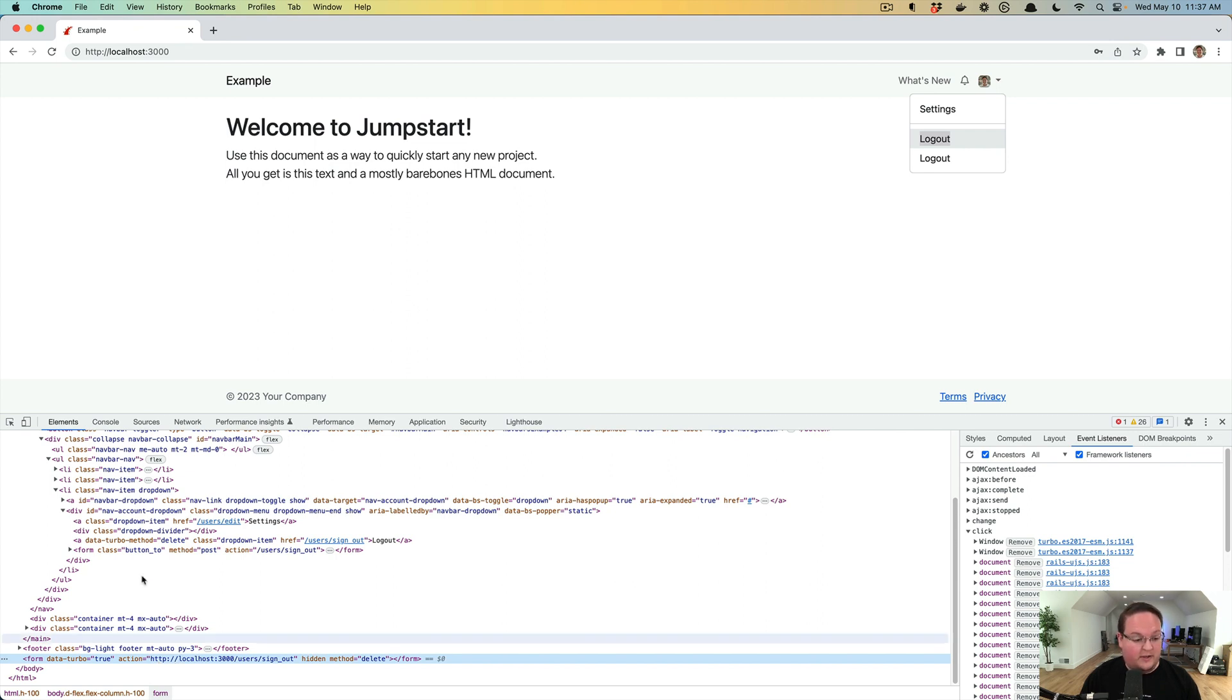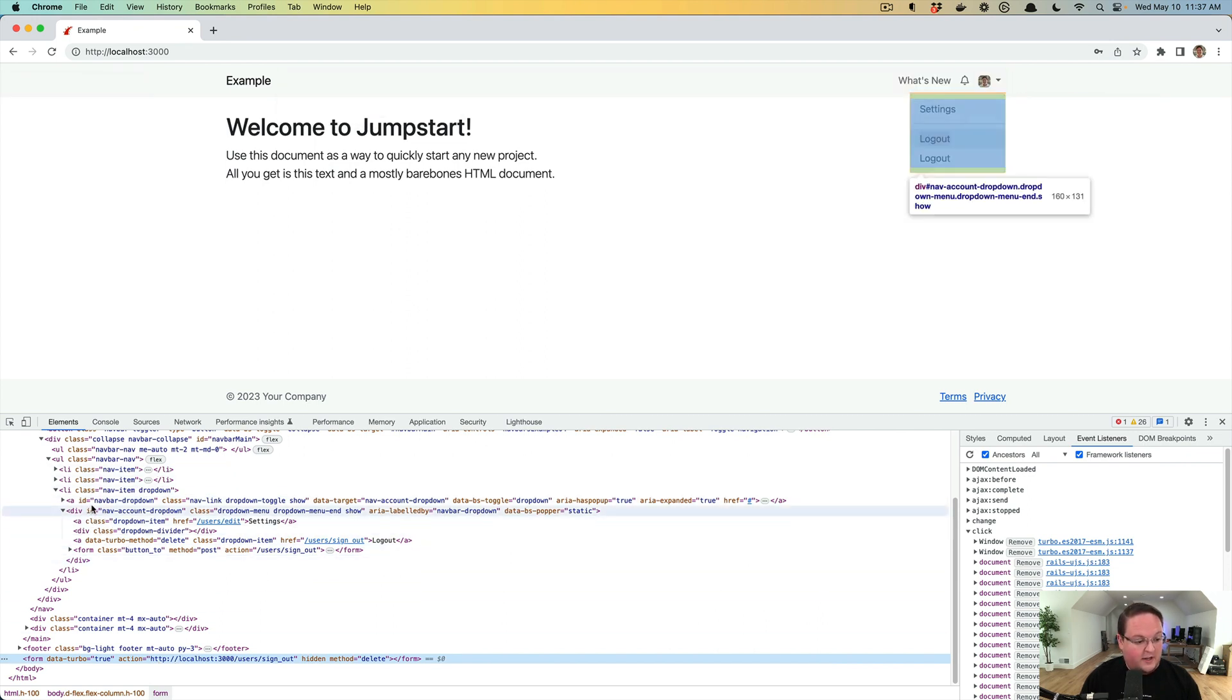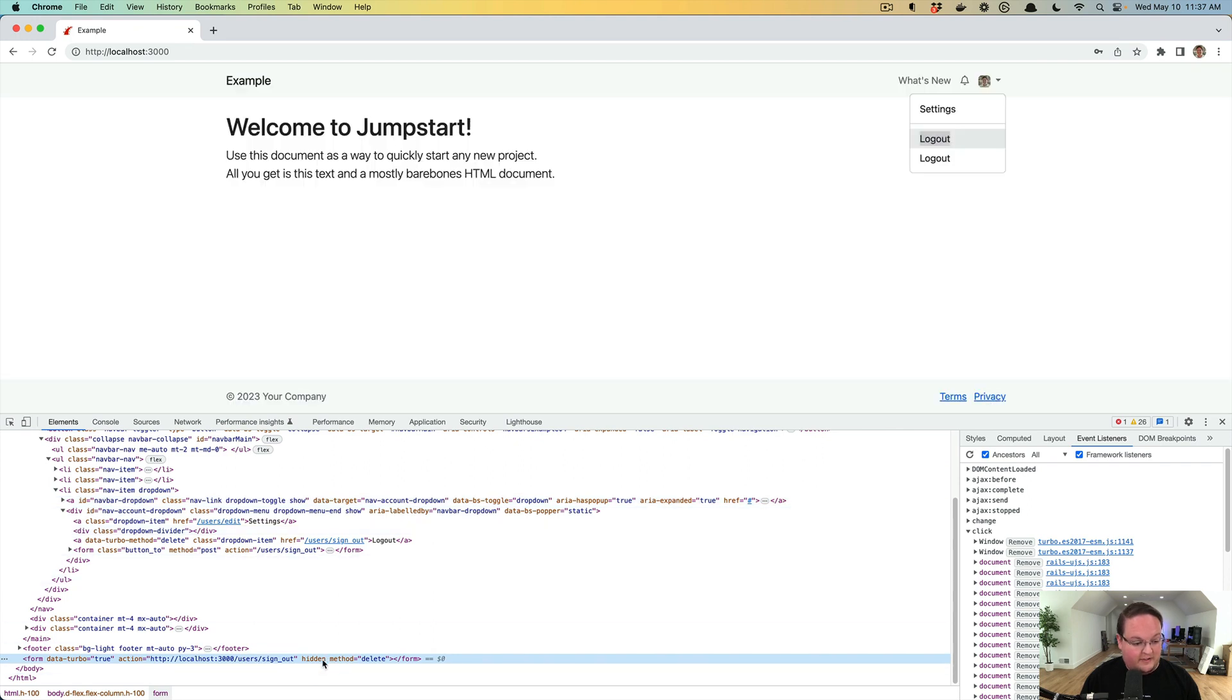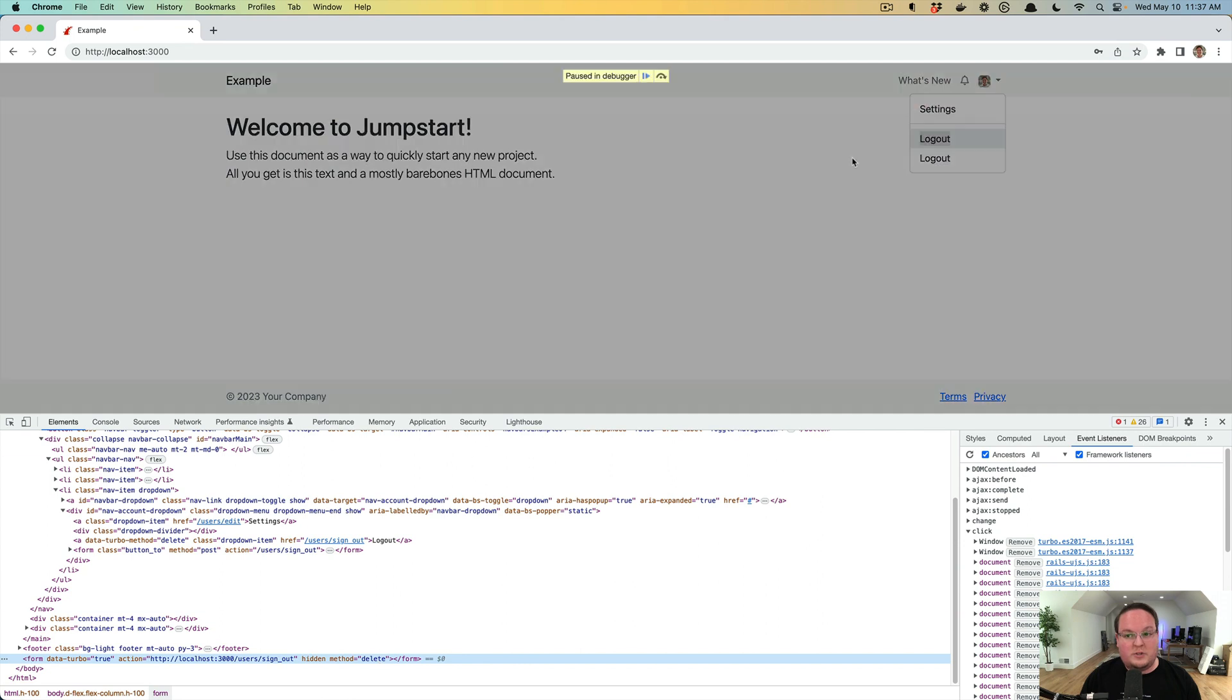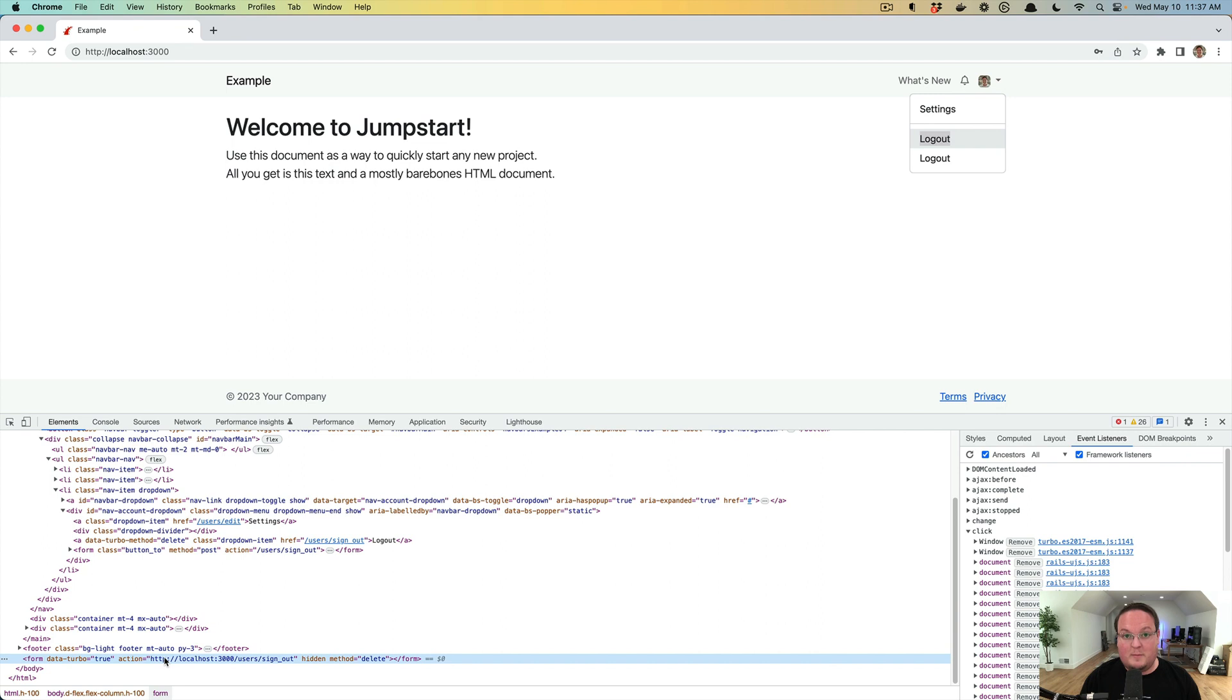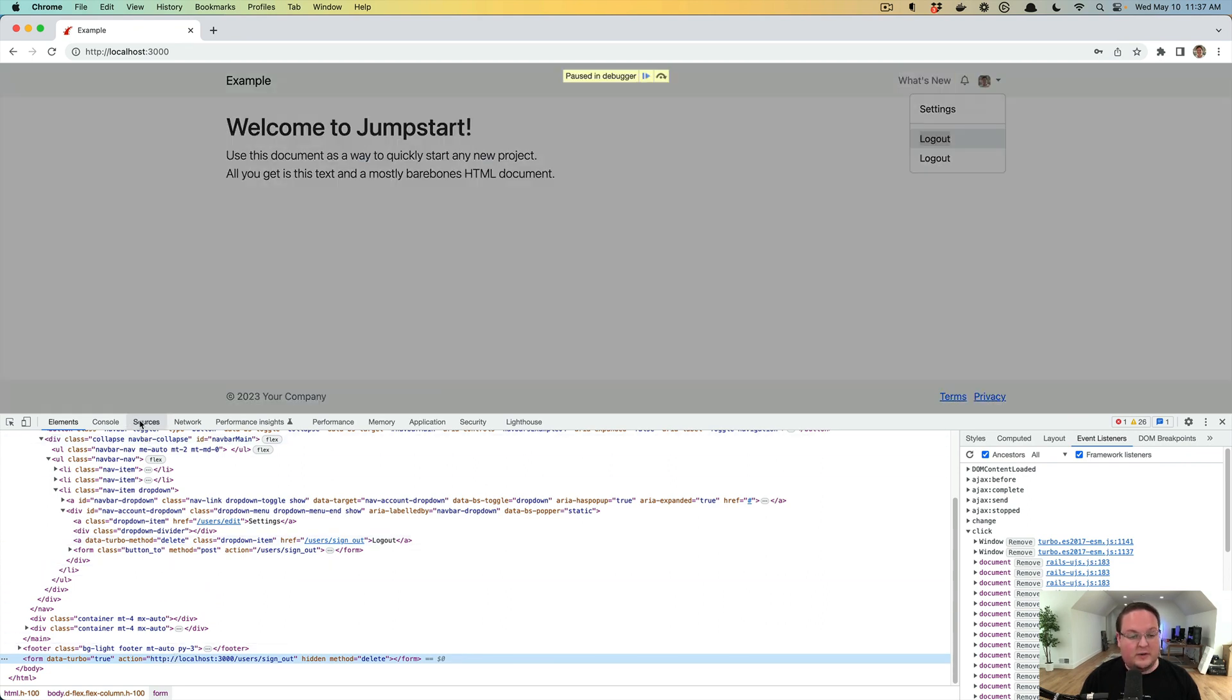And then it has hidden on the form as well as method delete. So when you're doing an anchor tag with data turbo method, it's generating forms and submitting them behind the scenes for you.